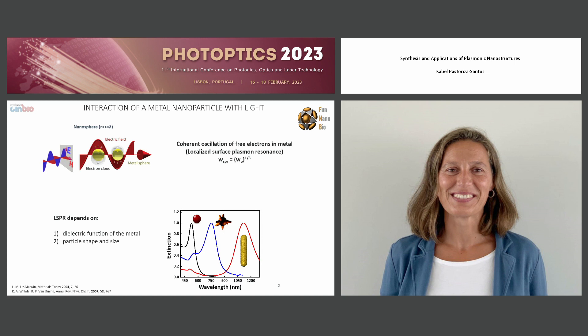Another interesting parameter is the particle morphology and size, because just by modulating those parameters, we are able to modulate the optical properties. For instance, you can see here the optical properties of gold nanoparticles with different morphologies, and you see that the optical properties go from 400 nanometers to the near-infrared region.